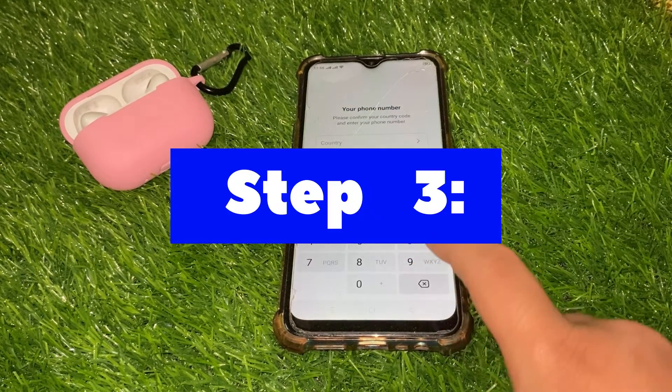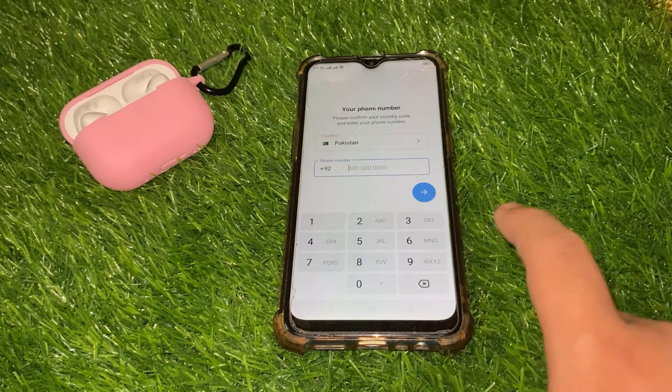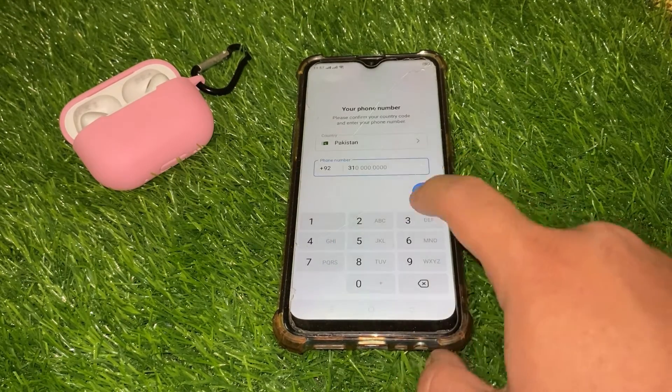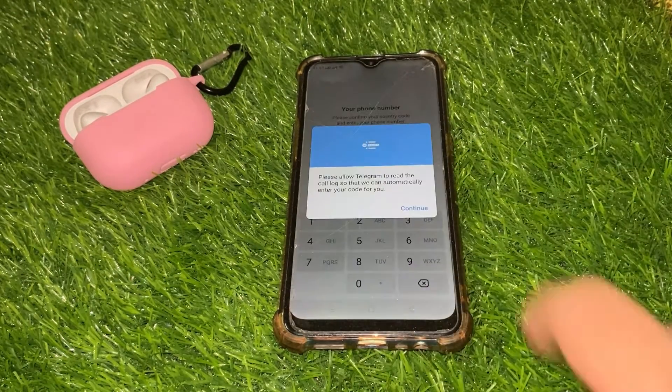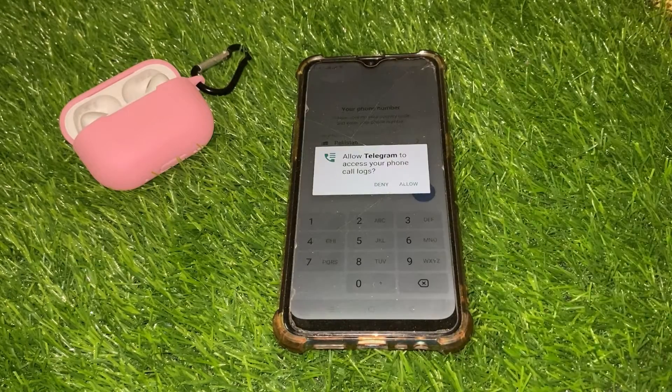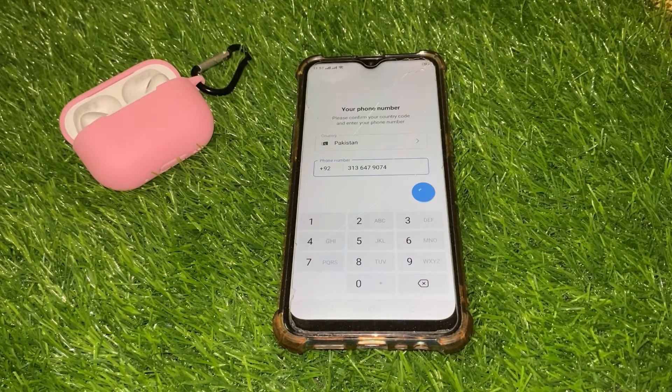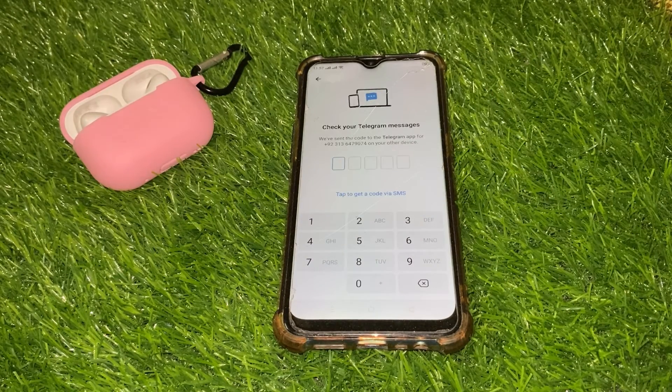Step 3: Enter your phone number. Telegram uses your phone number to create and verify your account. Enter your valid phone number in the provided field.